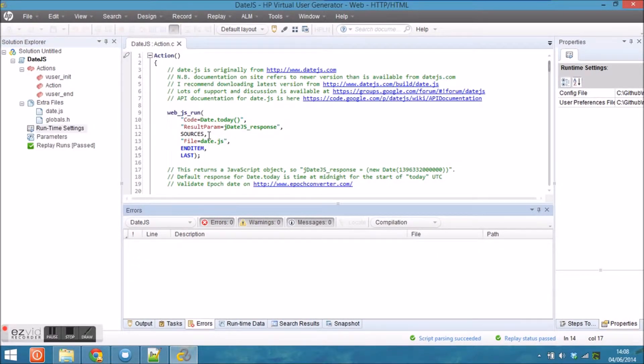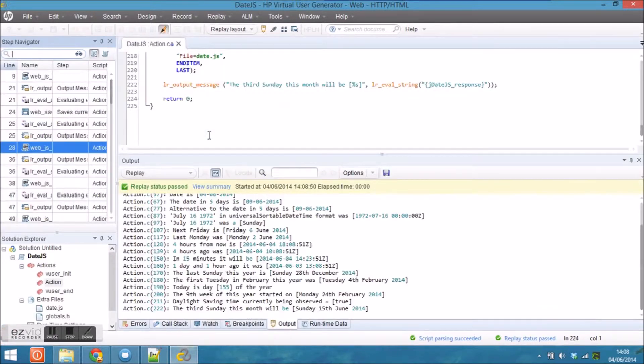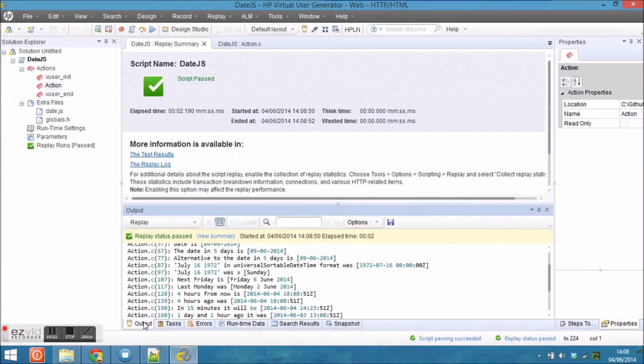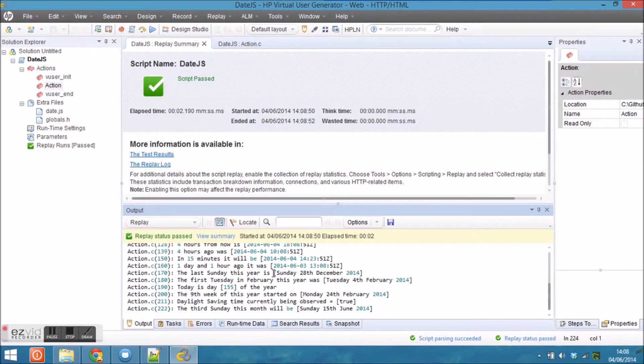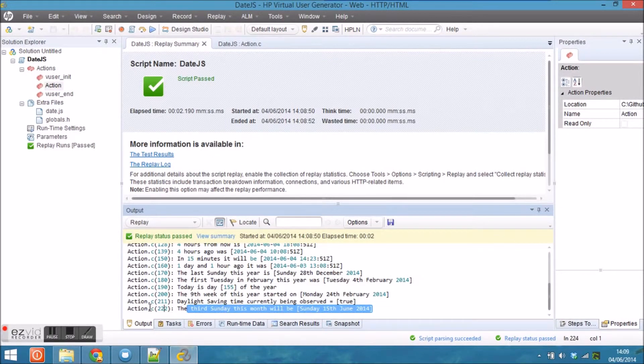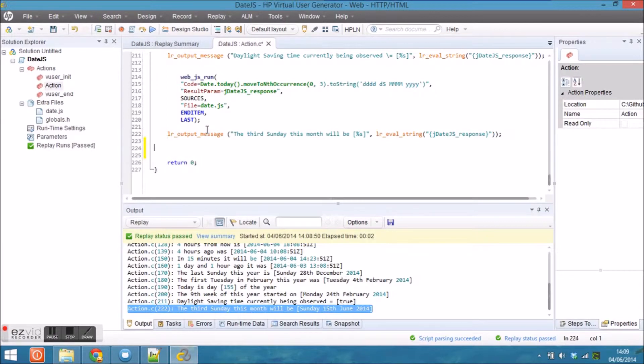If I just run the script, you can see the output appear at the bottom of the screen, and the last line of output tells me that the third Sunday of this month is the 15th of June 2014. That's one of the functions from the external JavaScript library.